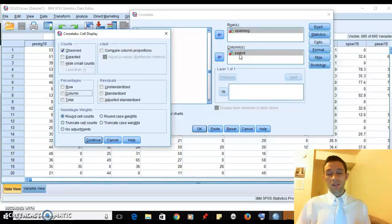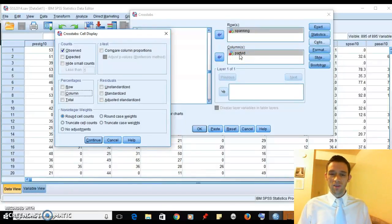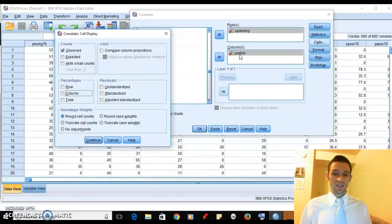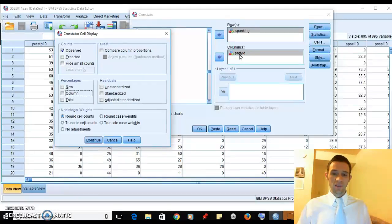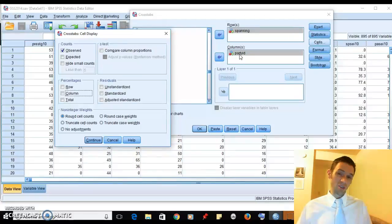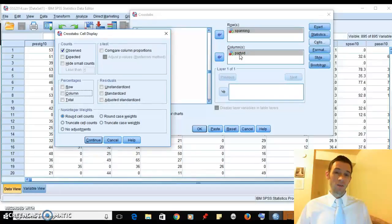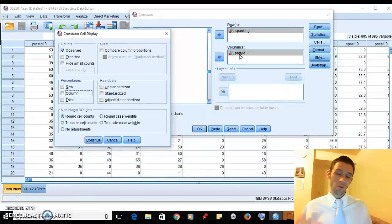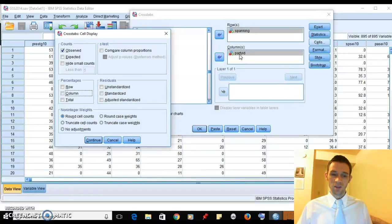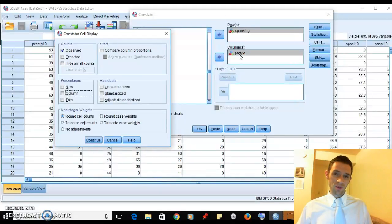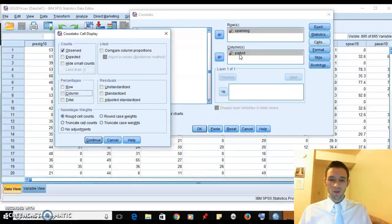In the book they put the independent variable in the columns, and we do that in this class too for consistency with the book. It makes sense that party ID is the independent variable because it's unlikely that something else will change your party ID - maybe religion or something like that, another very strong, core variable that people tend to not change very much.